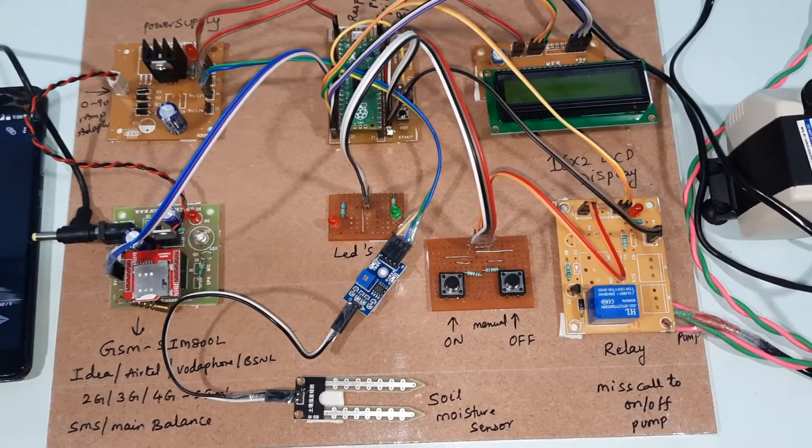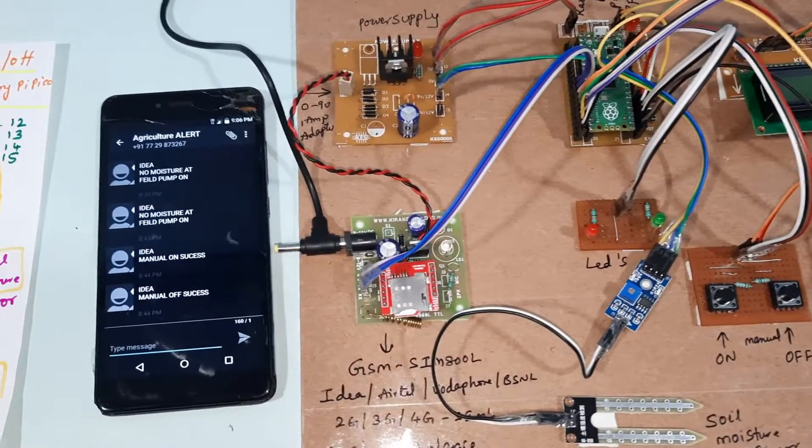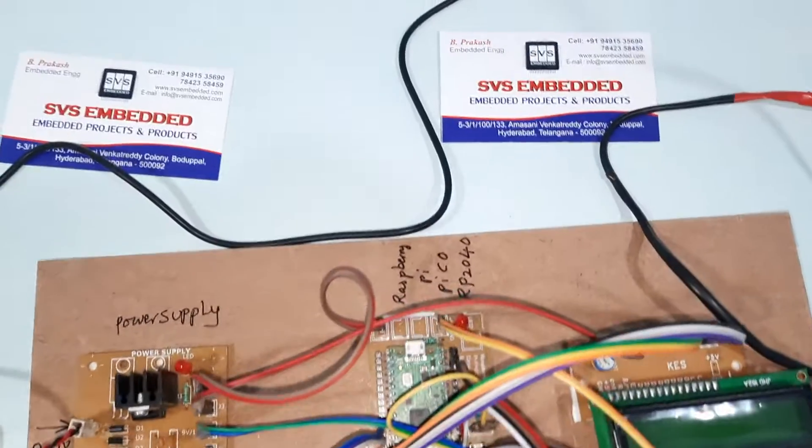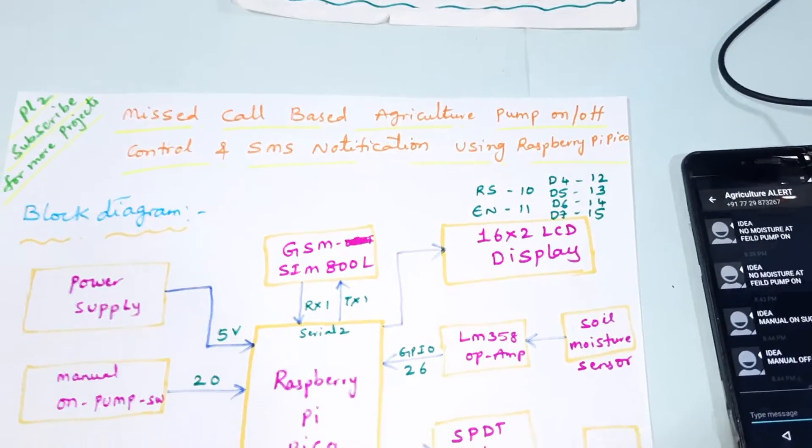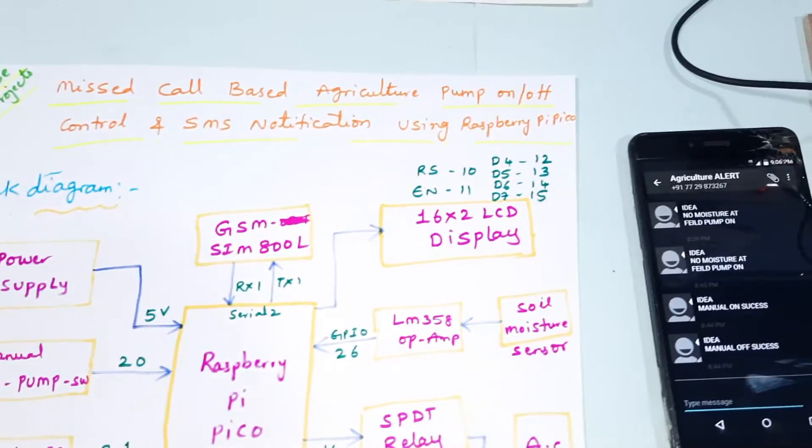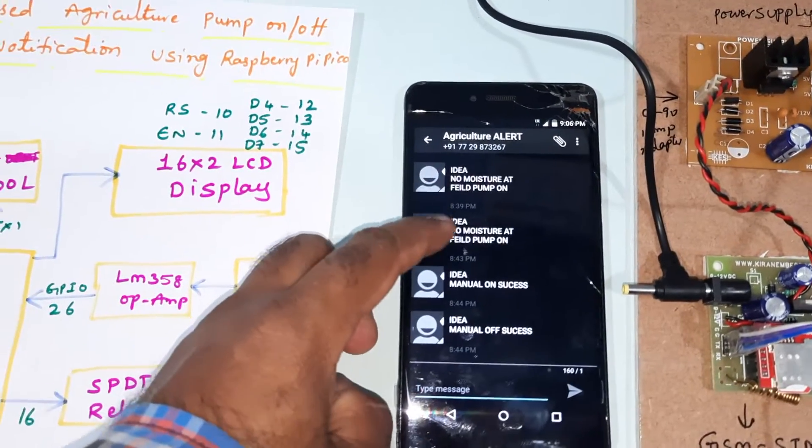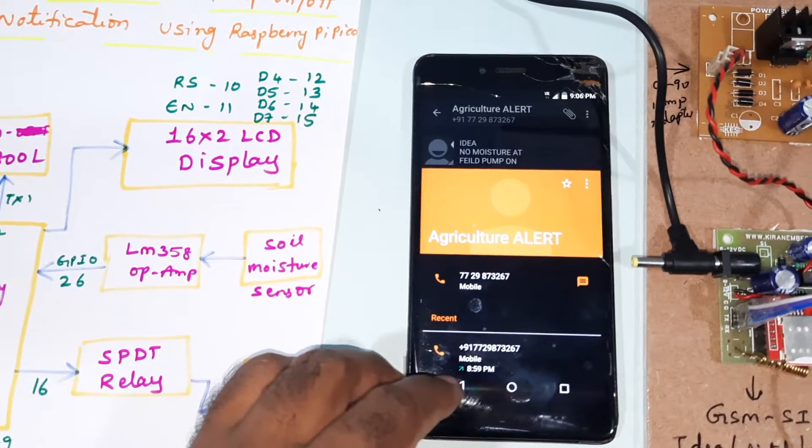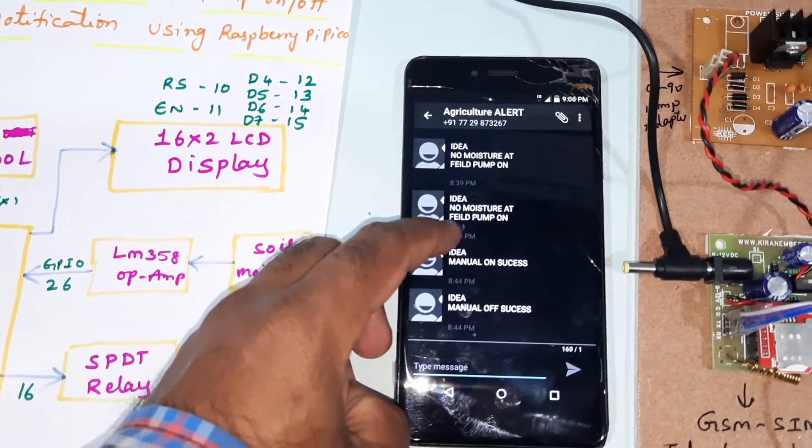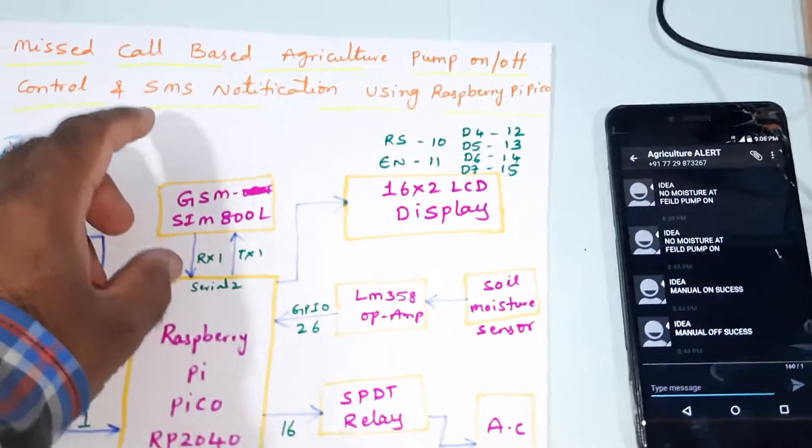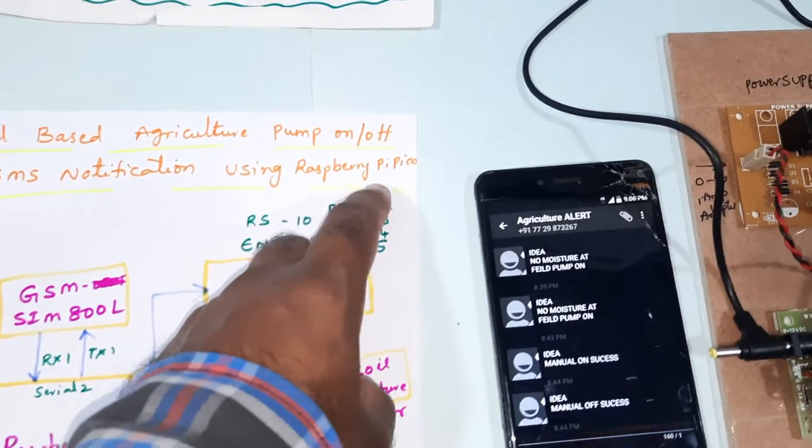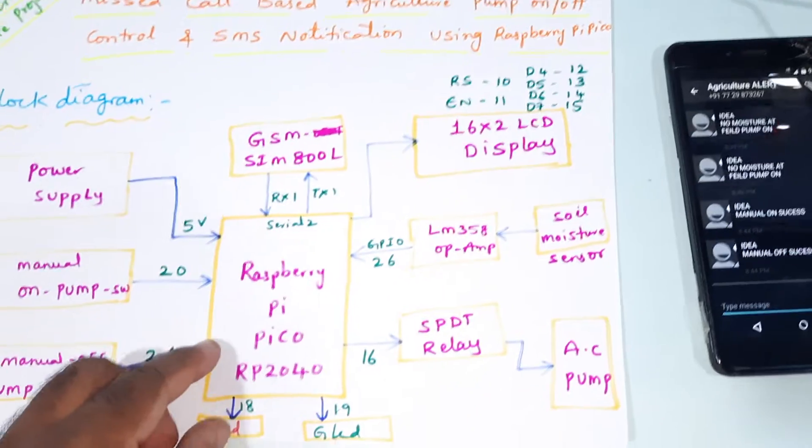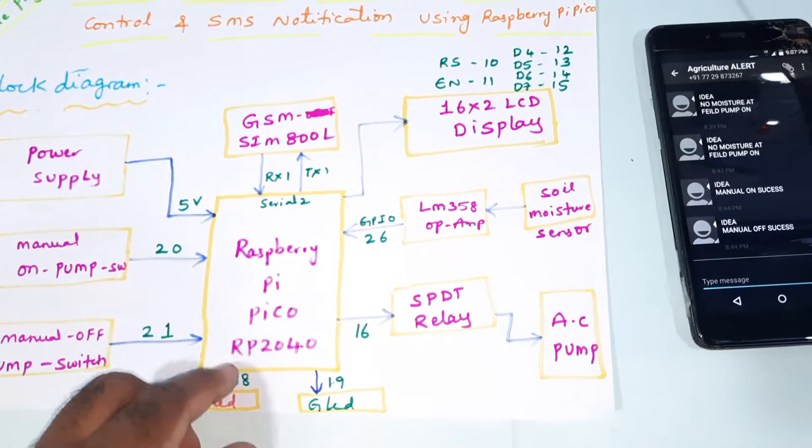Hi, we are from SVS Embedded. The project title is miss call based agricultural pump on off control and SMS notification alert. Pump on, pump off, manual on, manual off - all SMS notifications to the mobile using Raspberry Pi Pico. So here we are using Raspberry Pi Pico RP2040.